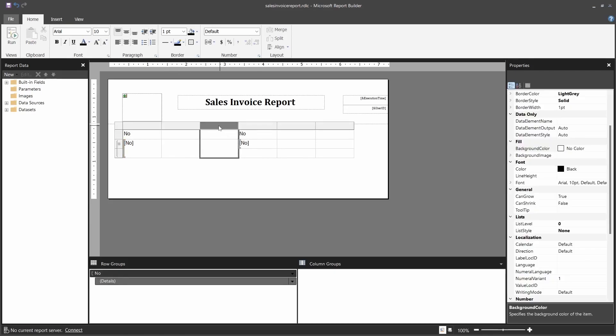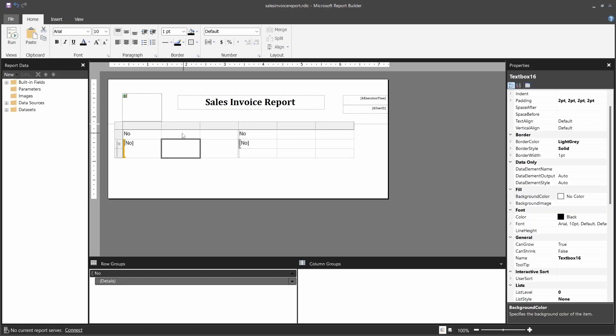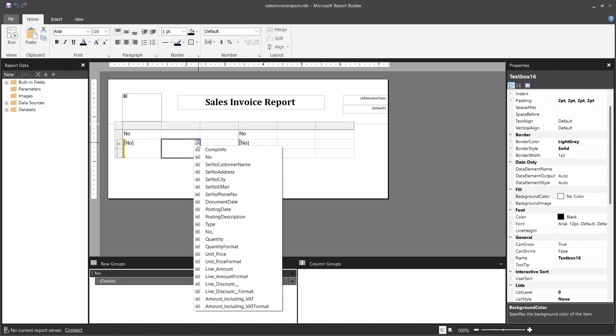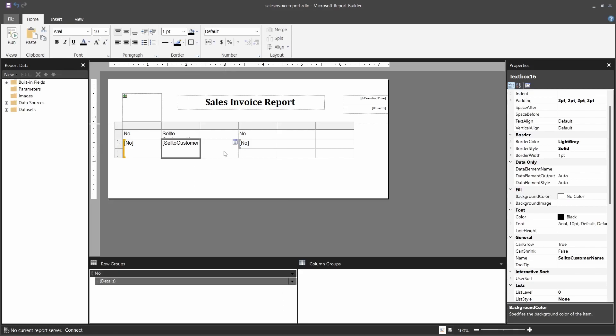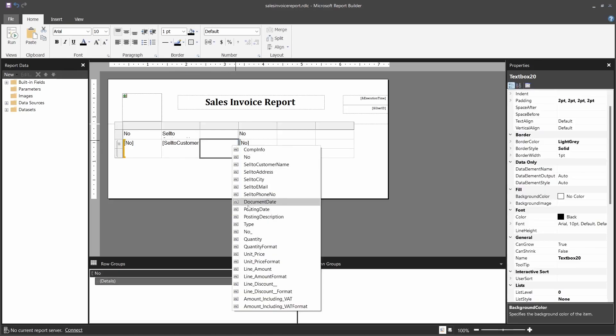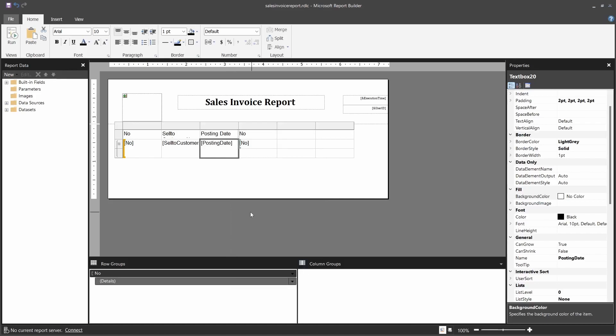We need like three rows - three are enough, we don't need a lot. Then I'll have the number, the sell to customer name, then the last one will be the posting date or the document date. Let me use the posting date.